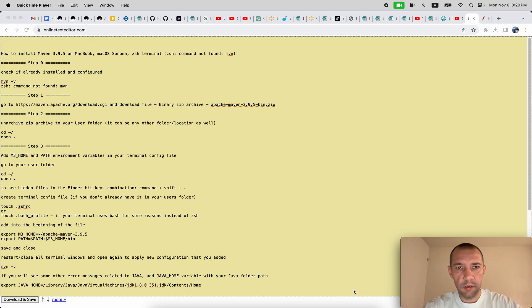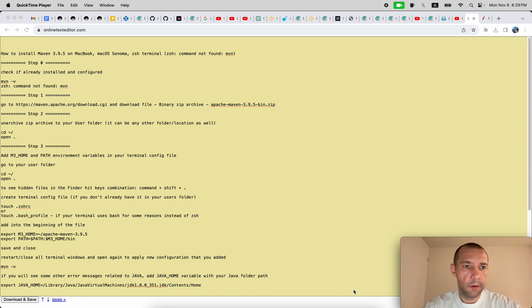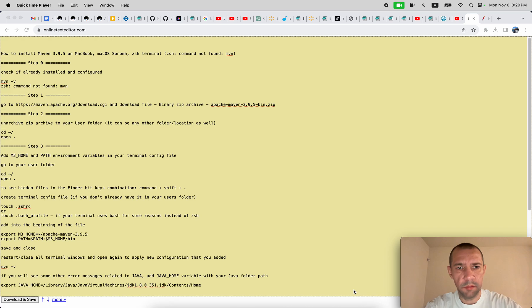Hi guys, today let's take a look at how to install Maven on your MacBook. I will be doing it on macOS Sonoma in zsh terminal, so let's see.